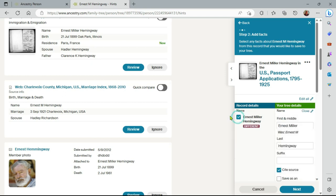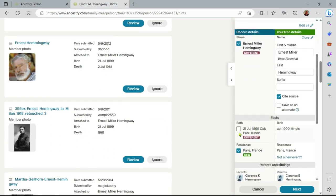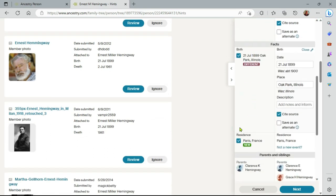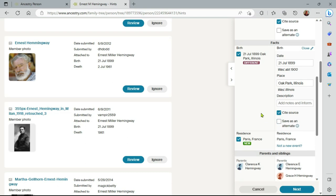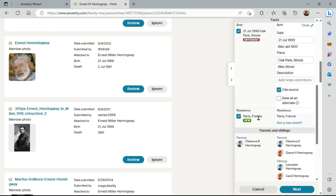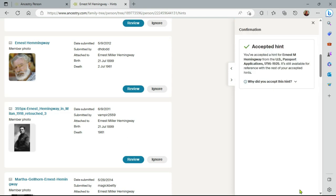So if I click on name and I click on birth here, I can either cite the source or say as an alternative. So I'll just cite the source here and we'll see a new residence pickup. So let me go to next. I'll save that to the tree.